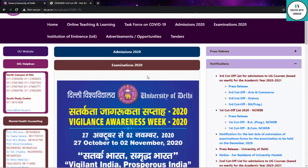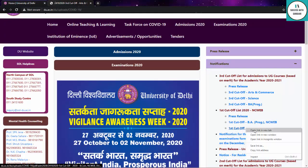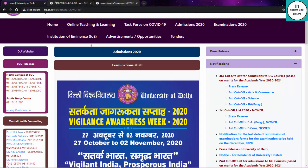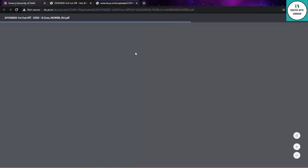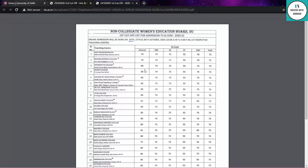Now let's talk about NCweb. NCweb also released their cut-off this morning. If you don't know, NCweb is a facility for Delhi girls who want admission through this program.